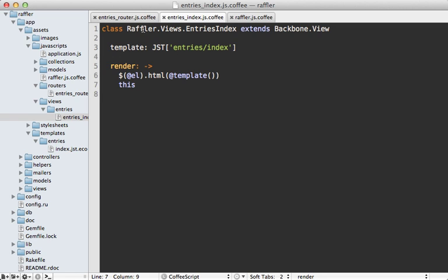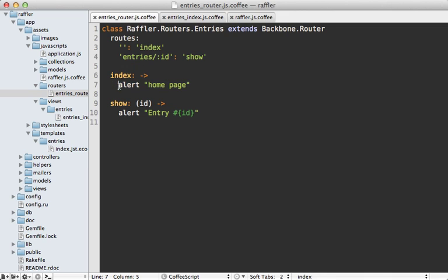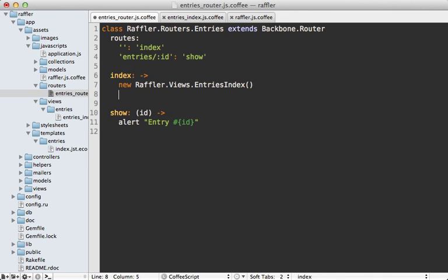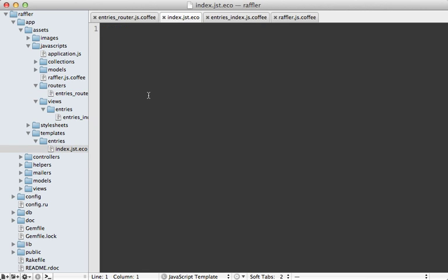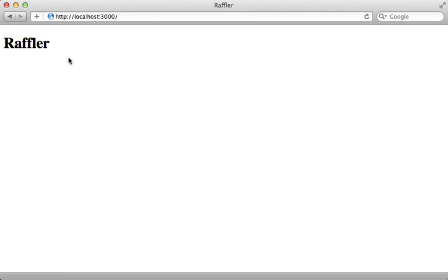Now we need to instantiate this view and render it out from inside the router. So I'll go back to the router and instead of displaying the alert dialog, I'll make a new view and then insert it into the container div I set up earlier. I'll take the view, render it out, take the element of that, and insert it into the container. This will render the index template inside of that container div. Currently the template is empty, so let me add a title of 'Raffler'. Now when I visit my application again, it says Raffler instead of loading, because it rendered that template using Backbone.